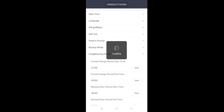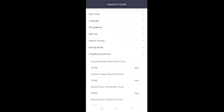Then click on save and that's it. Your batteries will now every day, between 1am and 5am, force charge from the grid and top themselves up.